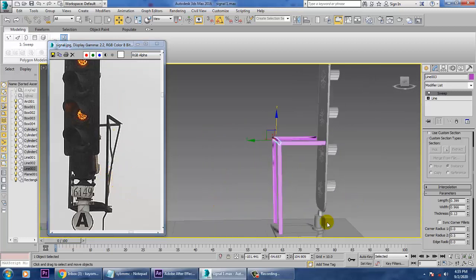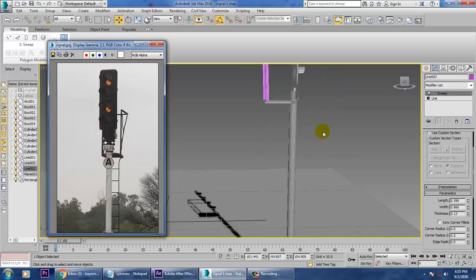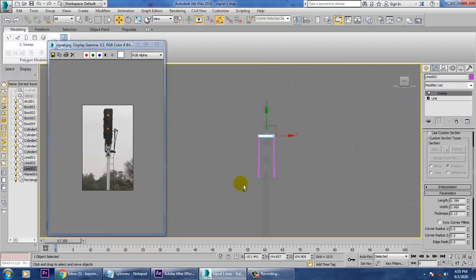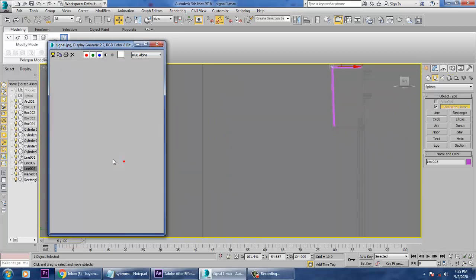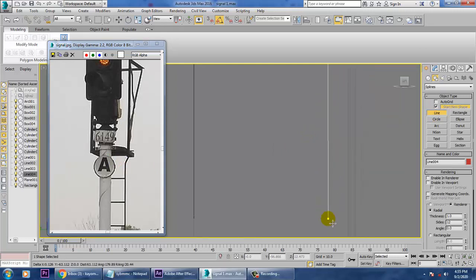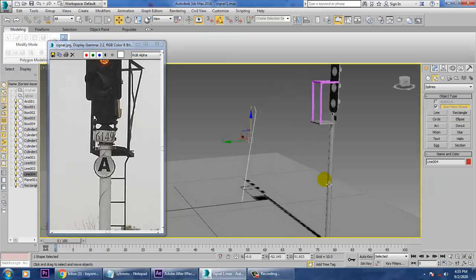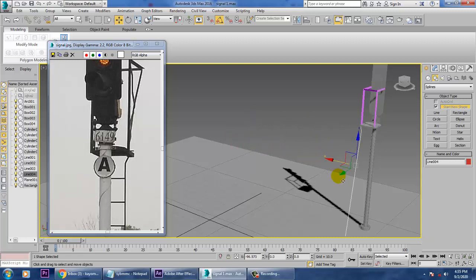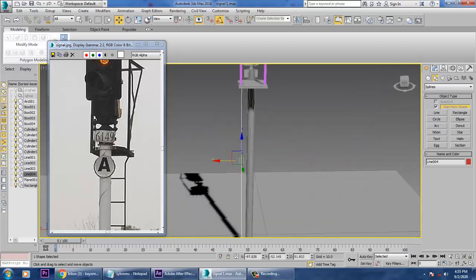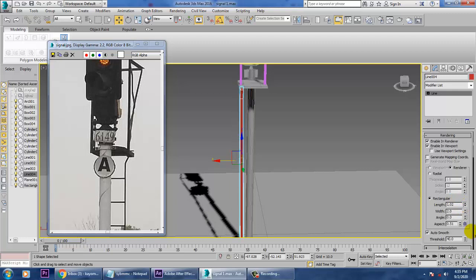Now we need to create this kind of stairs. Let's go to the side view again, take a line and drag it in this way. Enable it in the viewport, make it rectangular, and make it thinner.